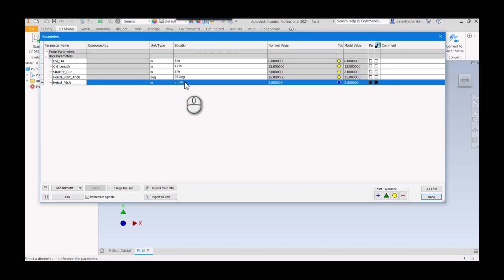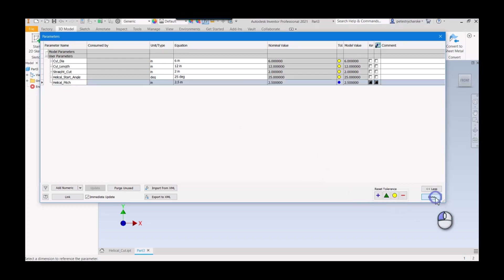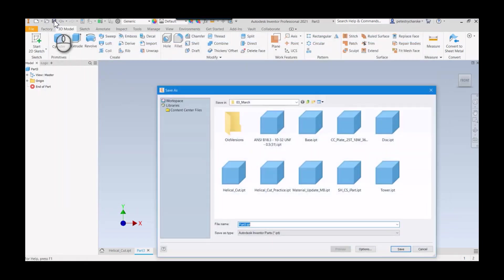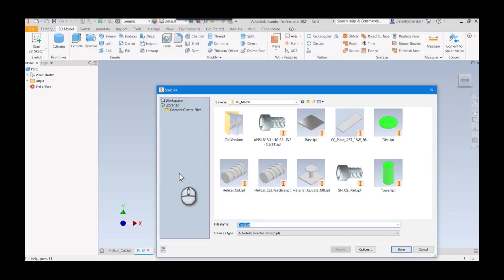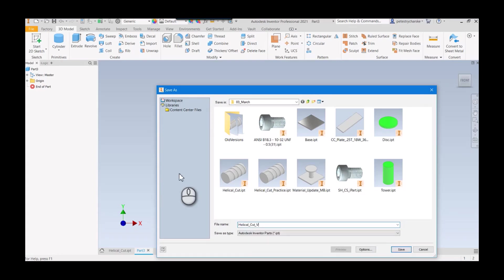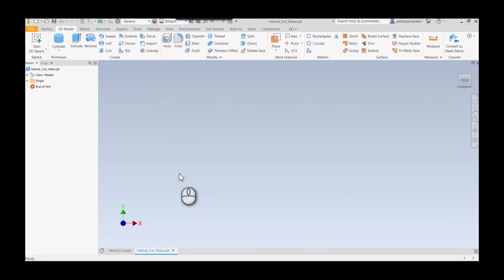By making this parameterized, we can come back later and make whatever changes we need. I'll save this and call this helical cut video.